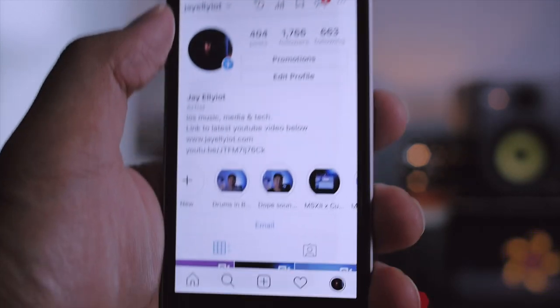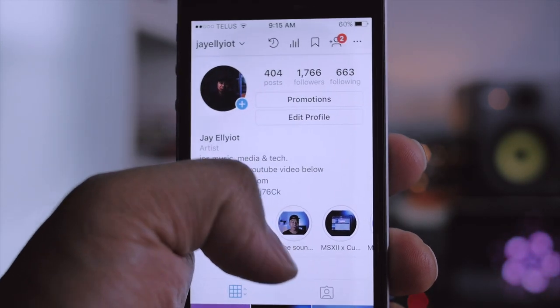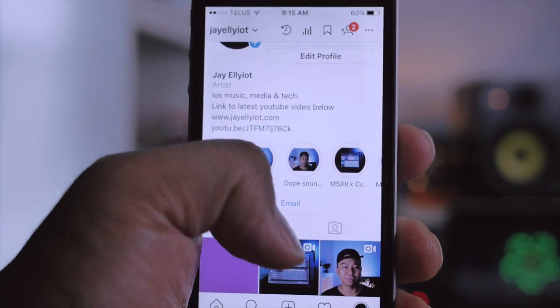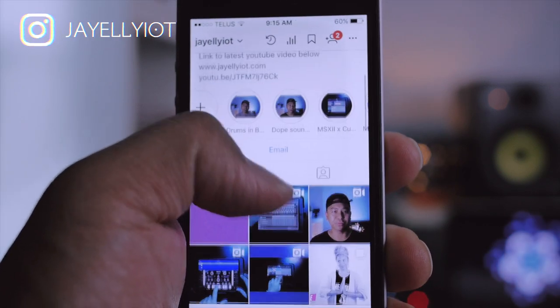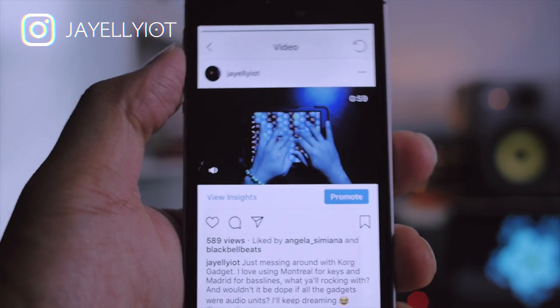Alright, so lately the question I've been getting asked the most is, Hey Jay, what app is that, and how are you using it with other apps? If you don't know what I'm talking about, let me refresh your memory.